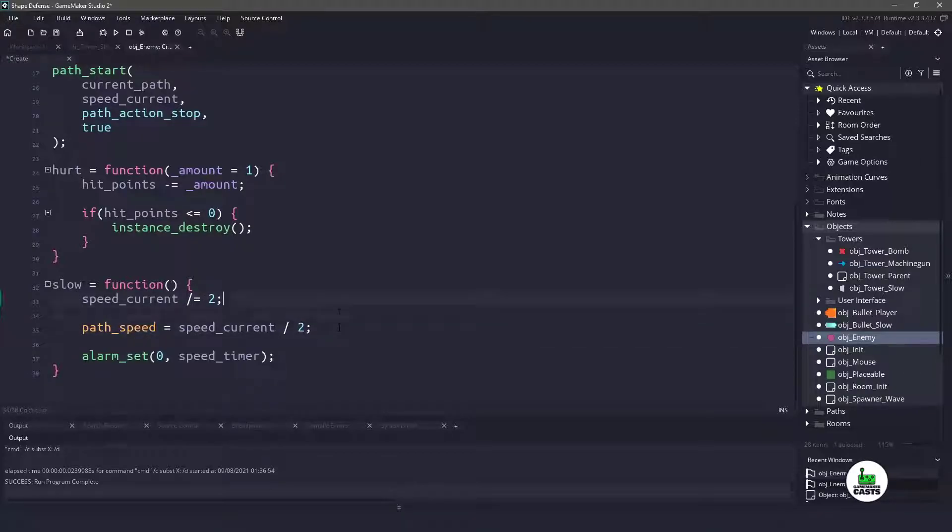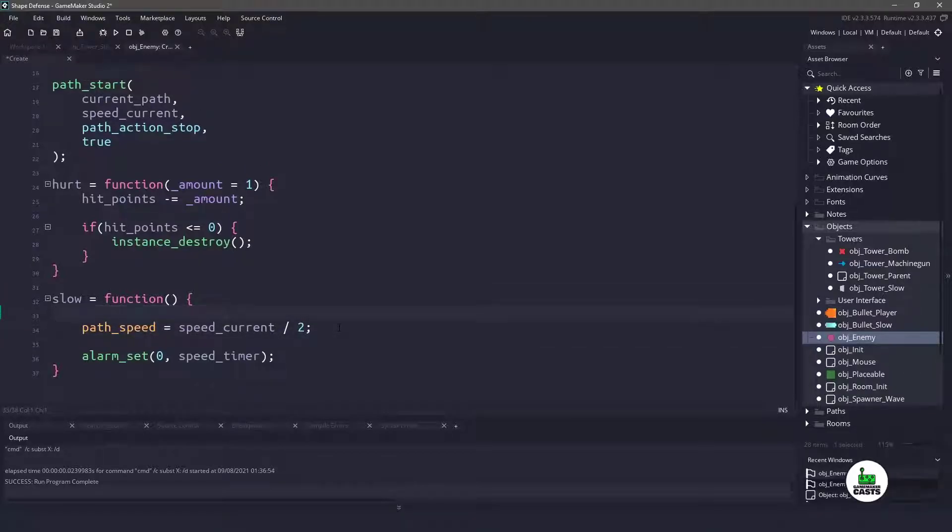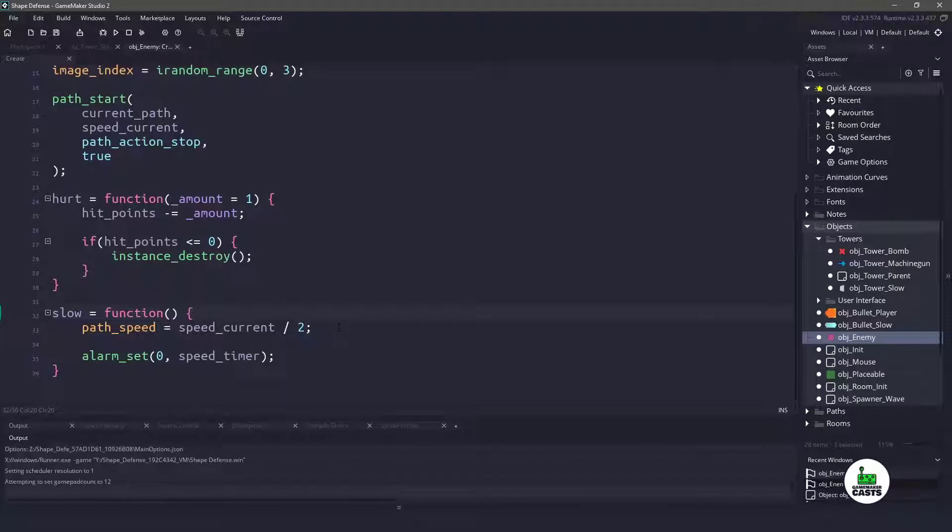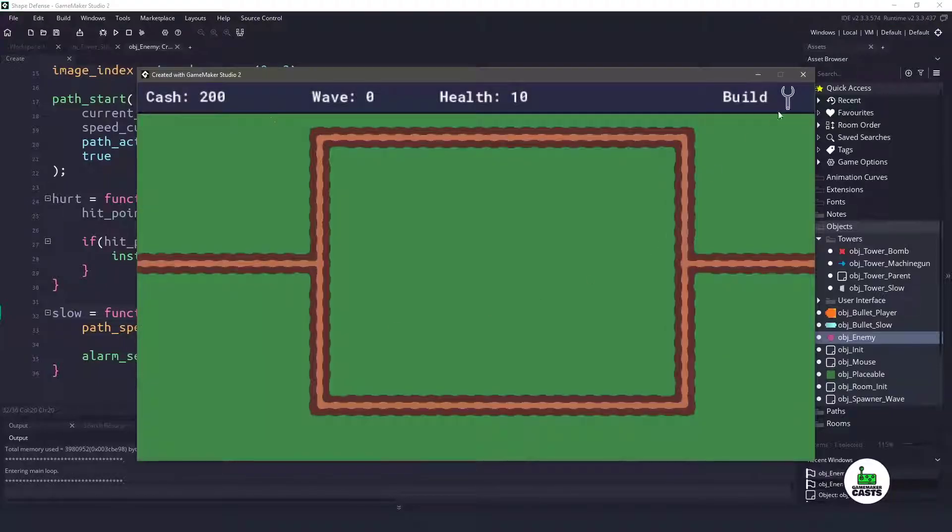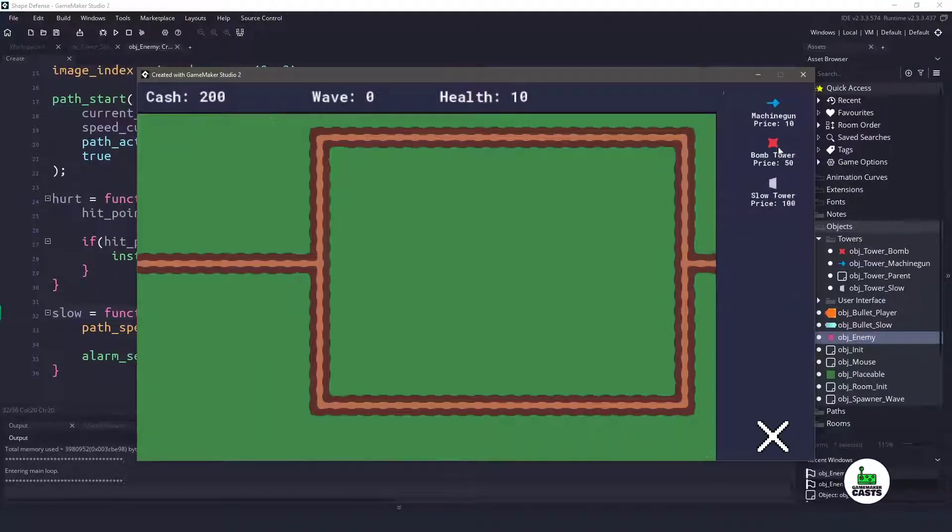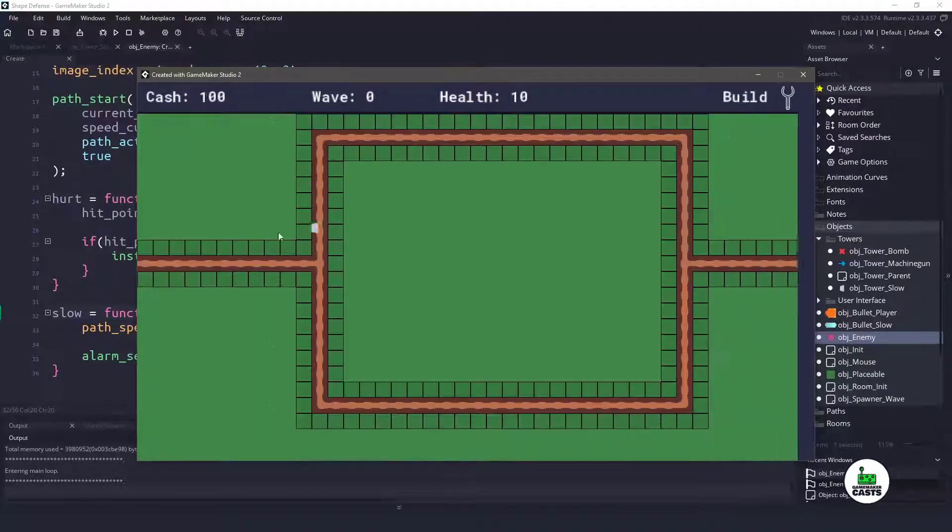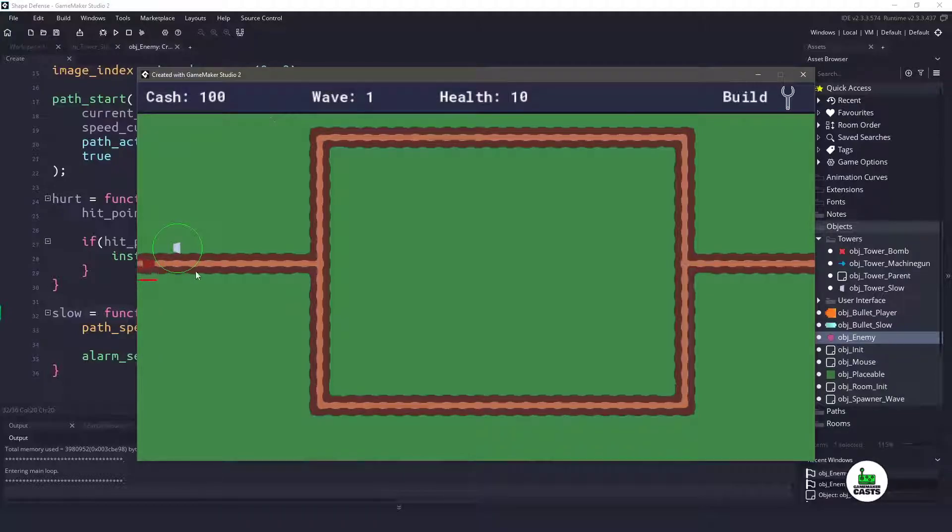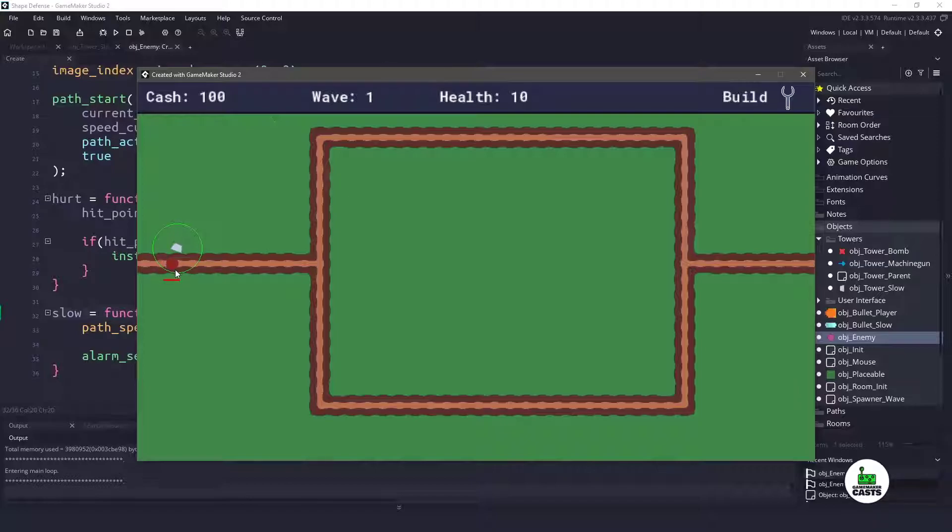we'll just say the path_speed is our current_speed divided by two. Now if we run our game, our current speed isn't going to be always going down, but it will get to a certain spot, and then it will let our objects pass. So you can see that this guy continues on the same, and we should see a bug here, and we'll fix this in one second.